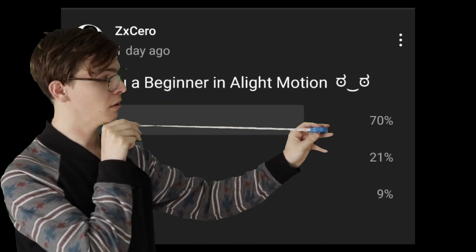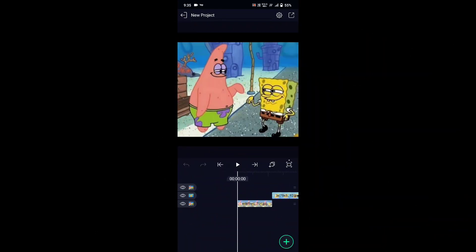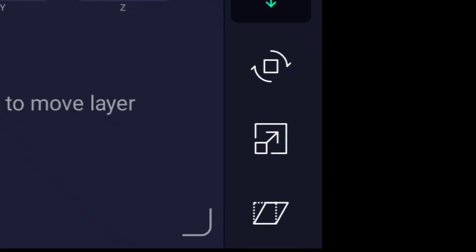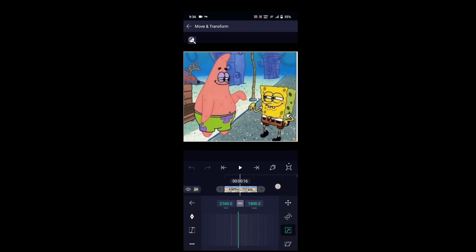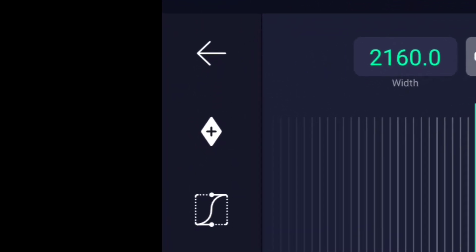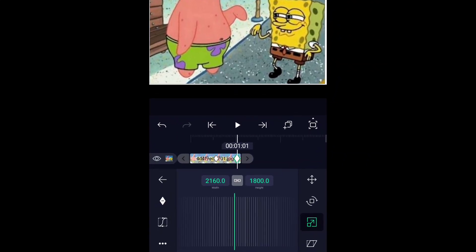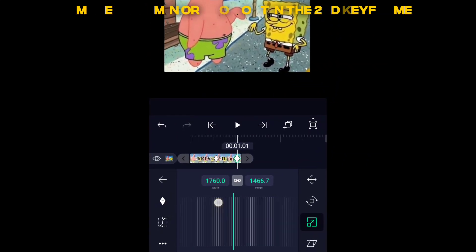Go to Move and Transform, then Scale. Add a keyframe in the middle of the layer. Now add in another keyframe, then make a zoom in or zoom out in the second keyframe. I'm gonna make a zoom in here.